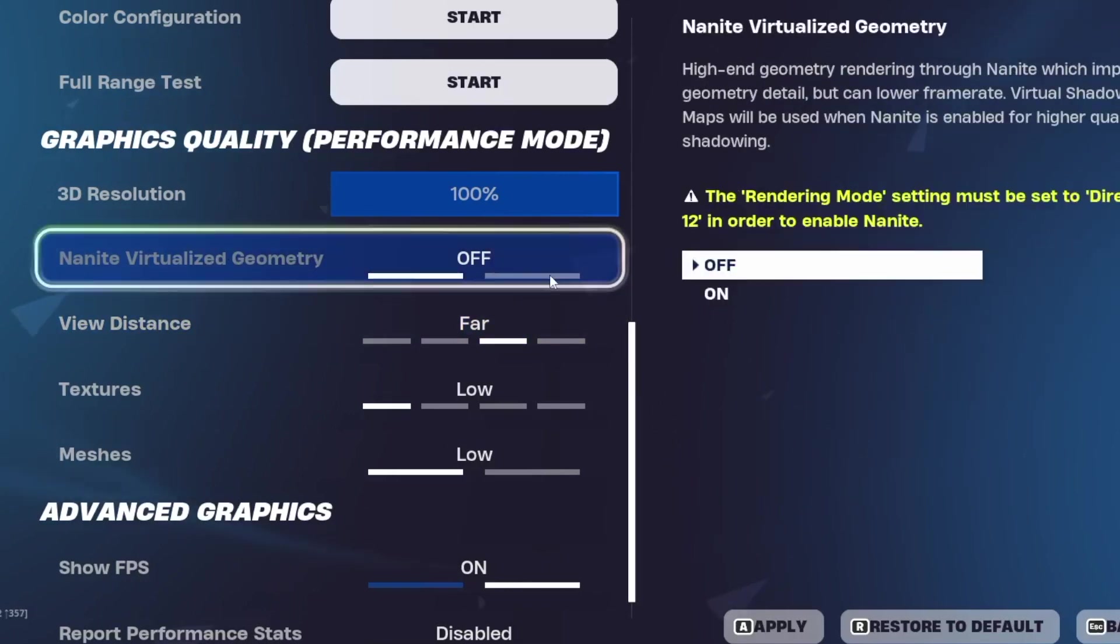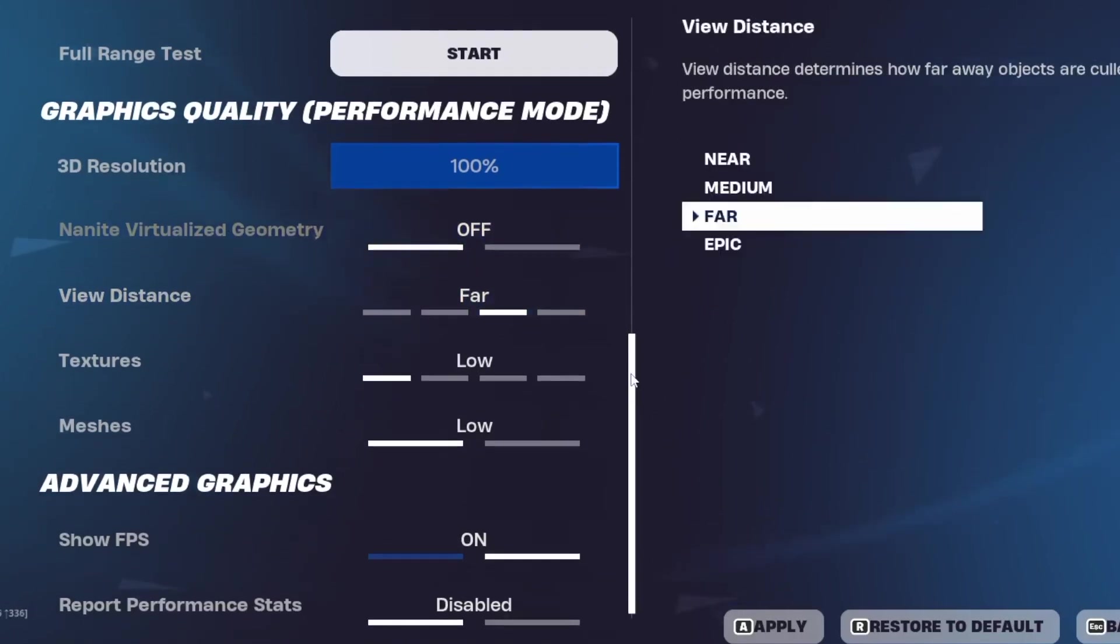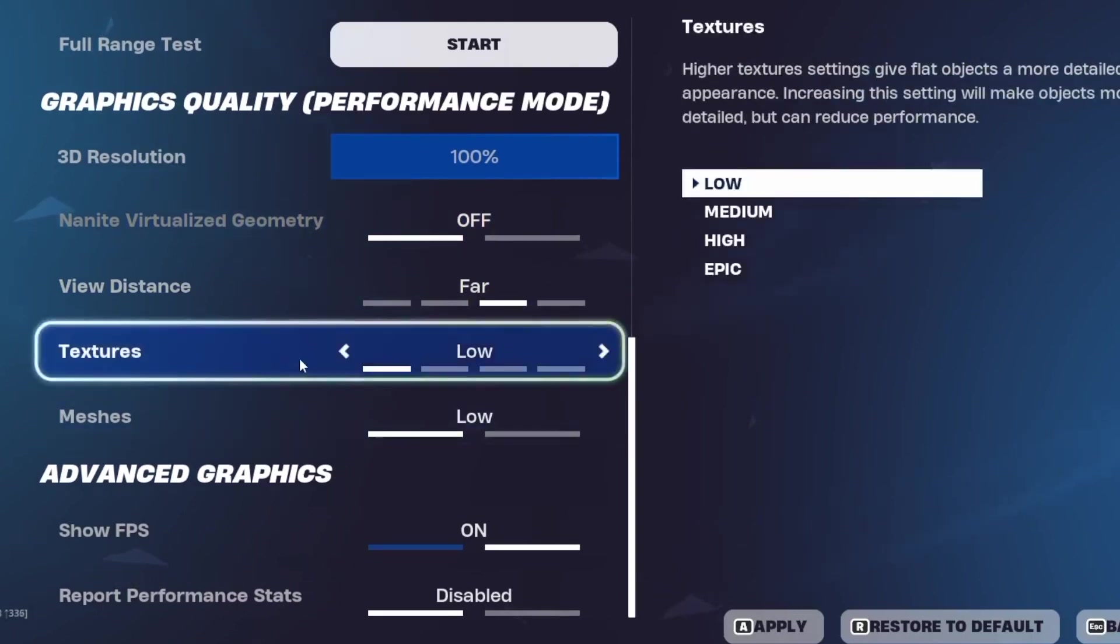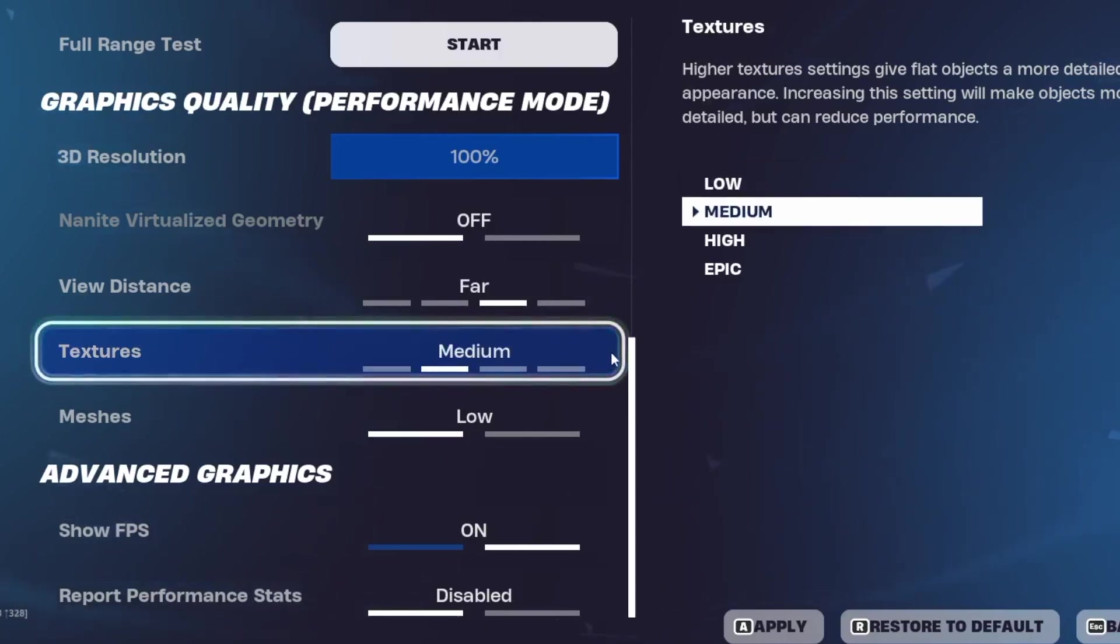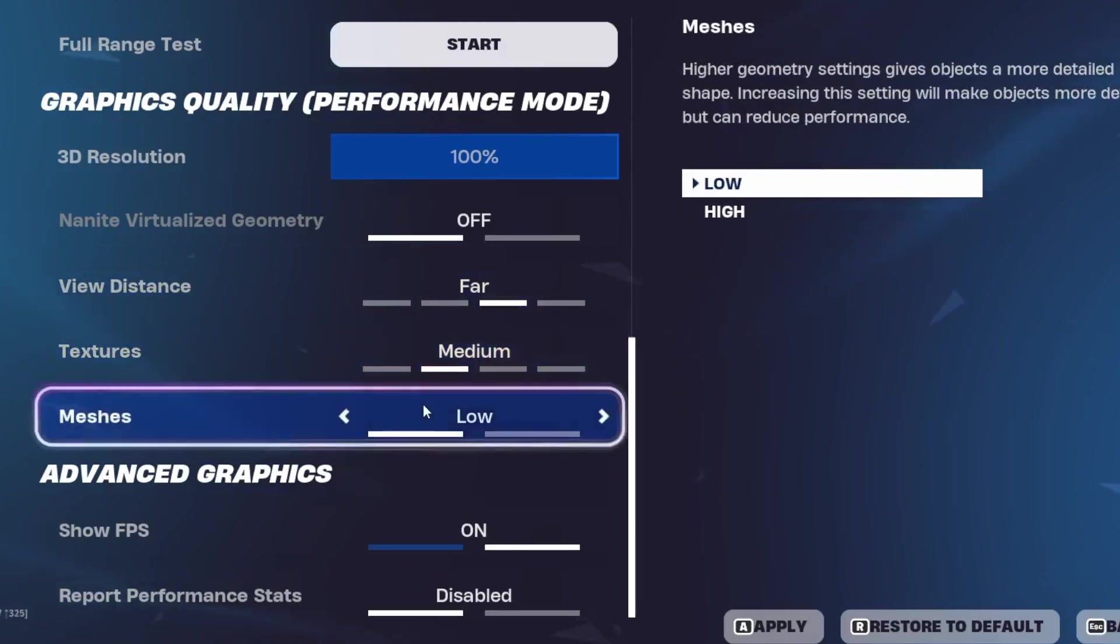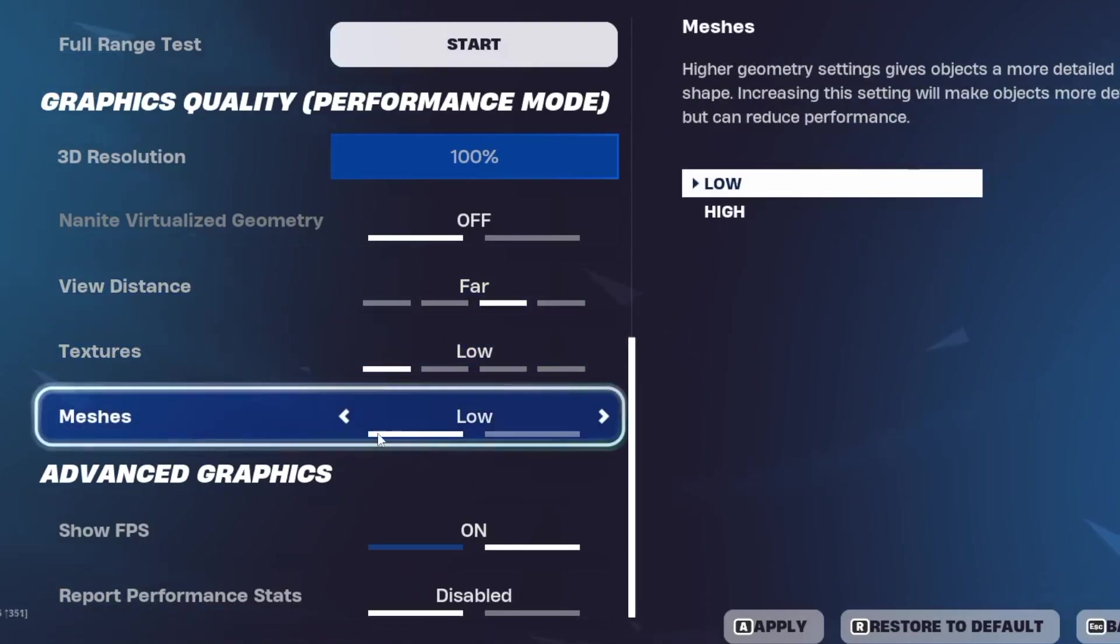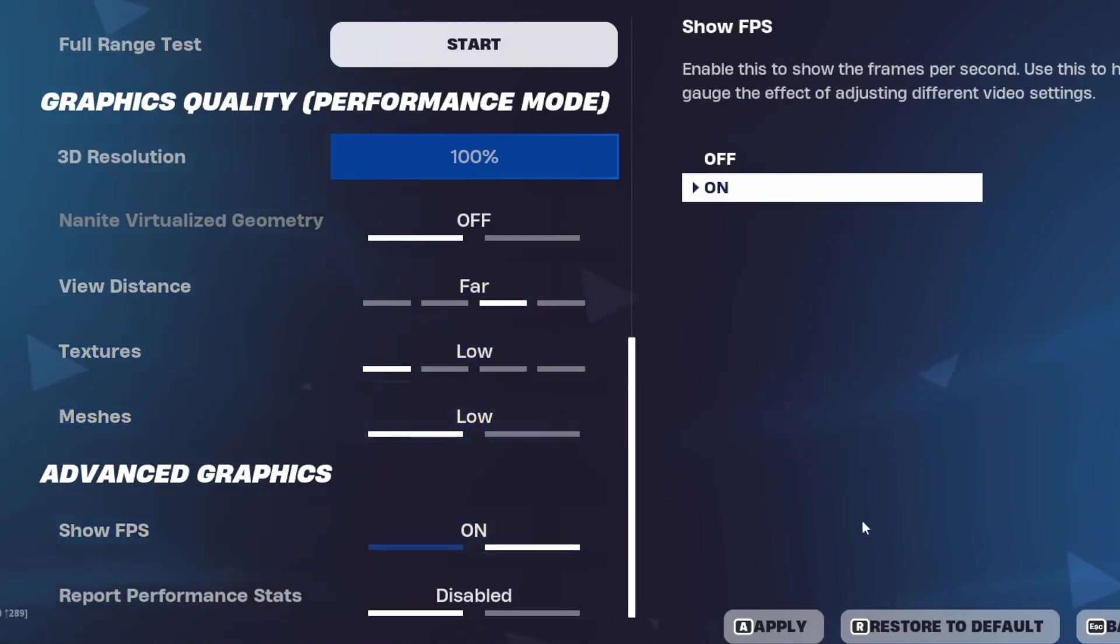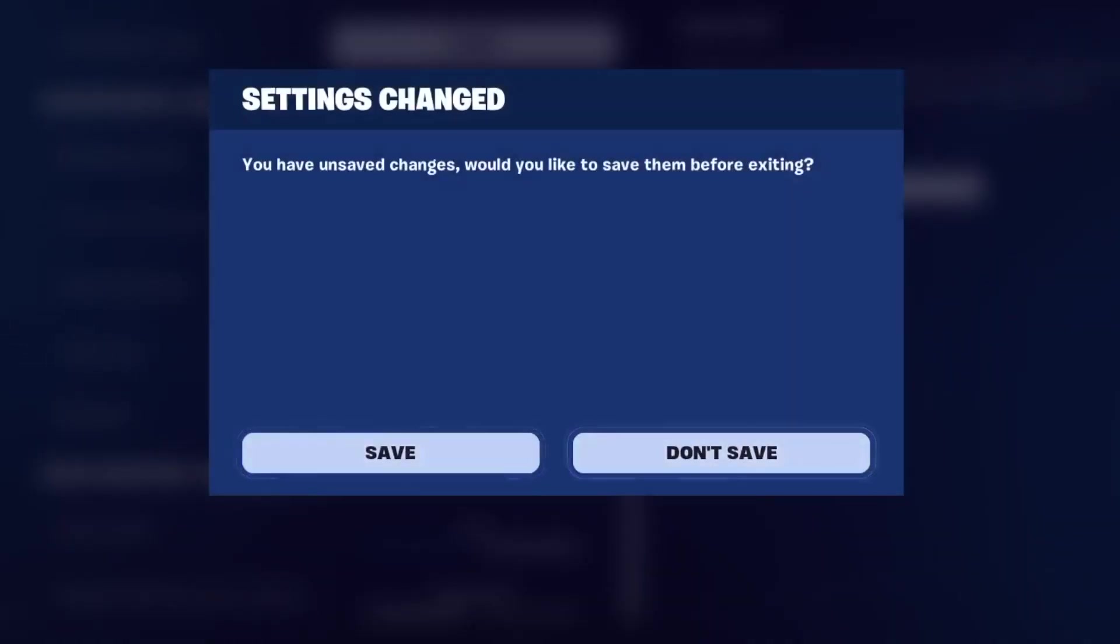This is only for DX12 so it will be on off. Textures you can leave it on low if you are trying to get the most FPS but you can leave it at medium for better graphics. Meshes also on low and show FPS on. Just save the settings and that's it. As you can see now performance grade is excellent so that is great.